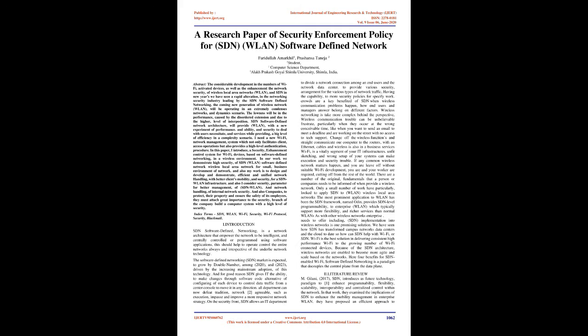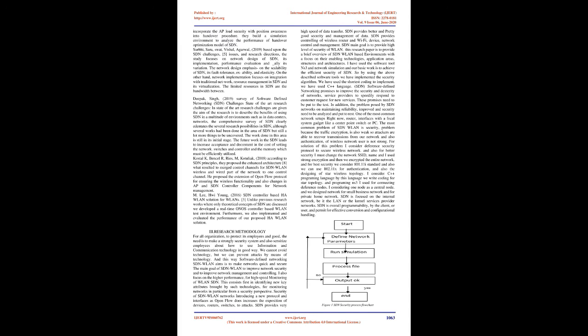Crowds are a key benefited of SDN when wireless communication problems happen, how end-users and managers answer belong on different factors. Wireless networking is take more complex behind the perspective, wireless communication trouble can be unbelievable frustrate, particularly when they occur at the wrong conceivable time, like when you want to send an email to meet a deadline and are working on the street with no access to tech support. Change off the wireless functions and straight communicate our computer to the routers with an Ethernet cables and wireless is also in a business services Wi-Fi is a vitally segment of your IT infrastructures.